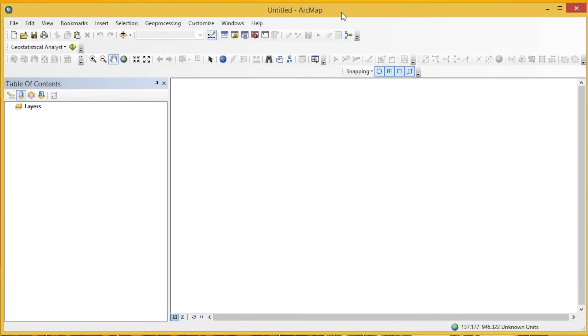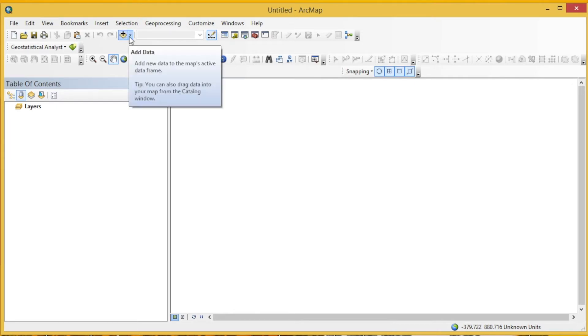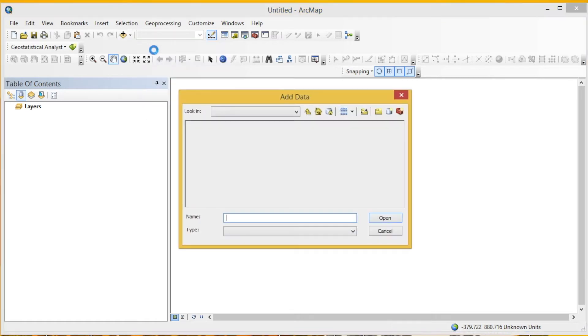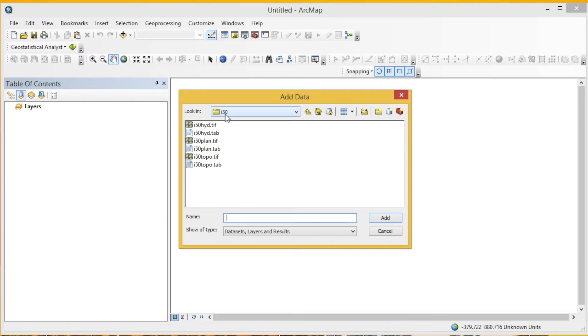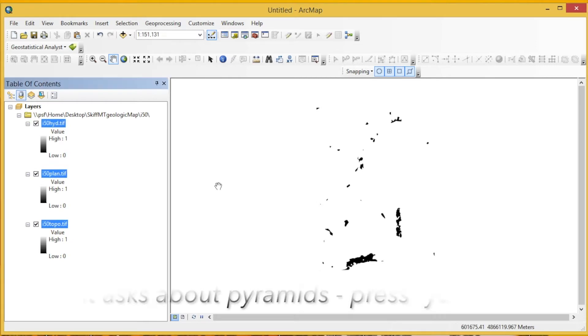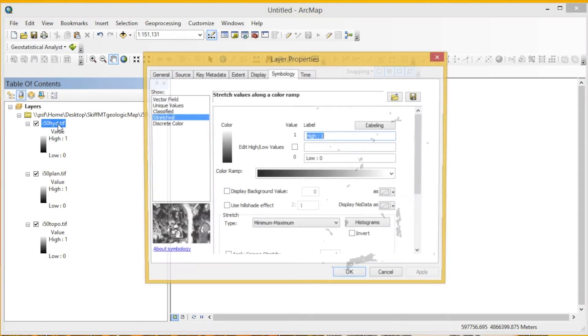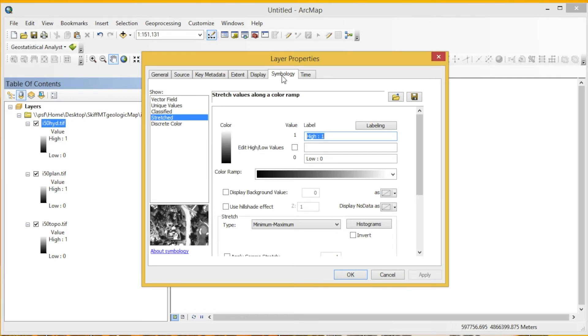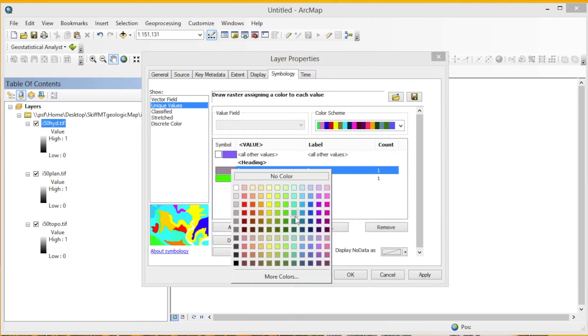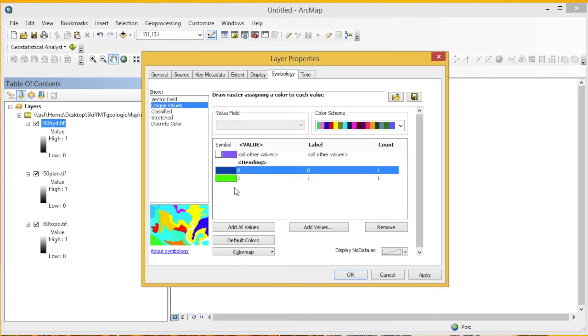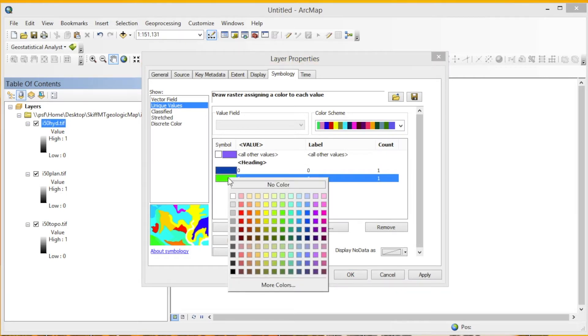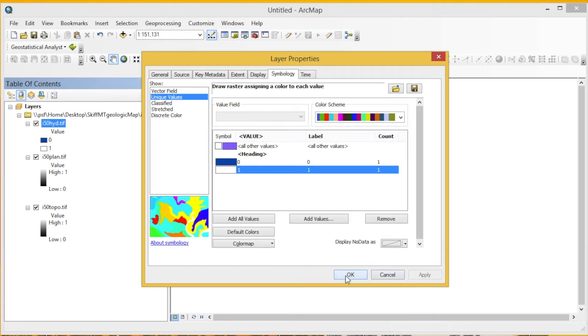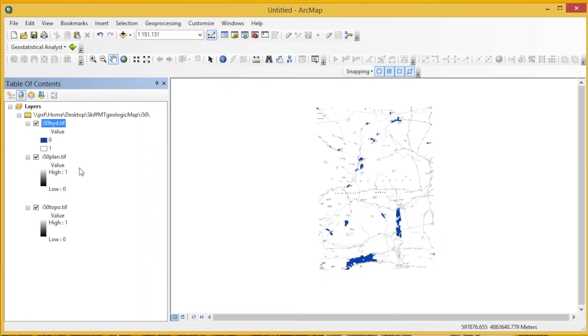You can go ahead and open up the map that you'll be working with, and we're going to add the base data first. Go to Add Data. Here's our folder that we downloaded before. You can select the tiles that we want to import and press Add. Now we have to edit these individual TIFF files. For I-50-HYD, we're going to open it by double-clicking. Then we have this Symbology tab. Go to Unique Values and press Add All Values. Where you see zero, double-click, pick a blue color—this is going to be our lakes. Then on the one field, press No Color, and then press Apply. Click OK, and you can see the blue pop up there.